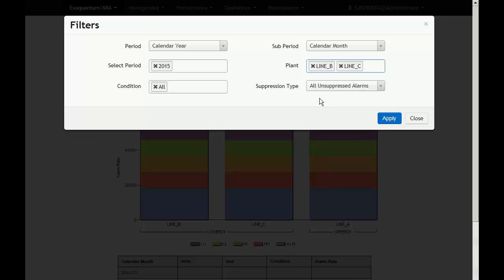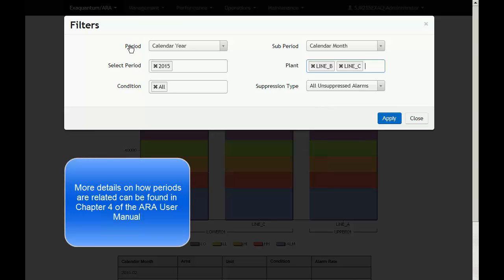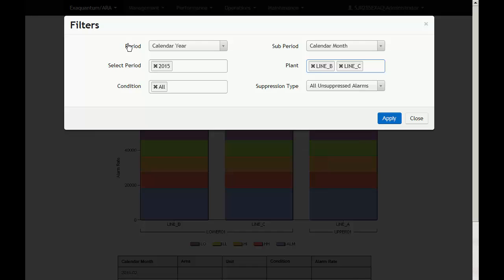Each type of report has a period and sub-period parameters to select the time range on the reports. When selecting the period filter, the sub-period filter will automatically update it to provide relevant time periods.